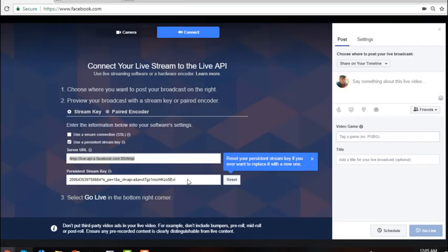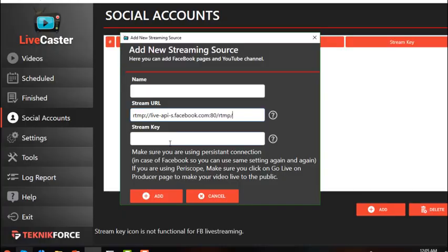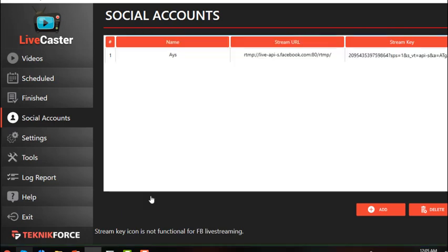Paste in the stream key, then provide a preferred name for this account, and click Add. As you can see, we have successfully added an account.